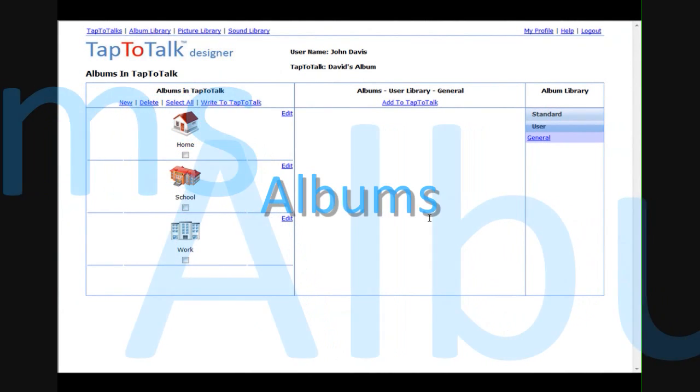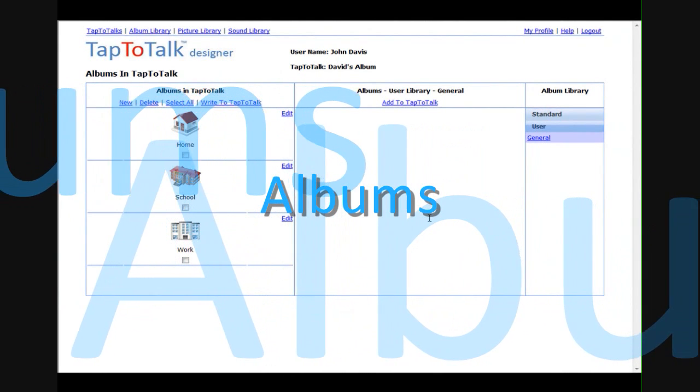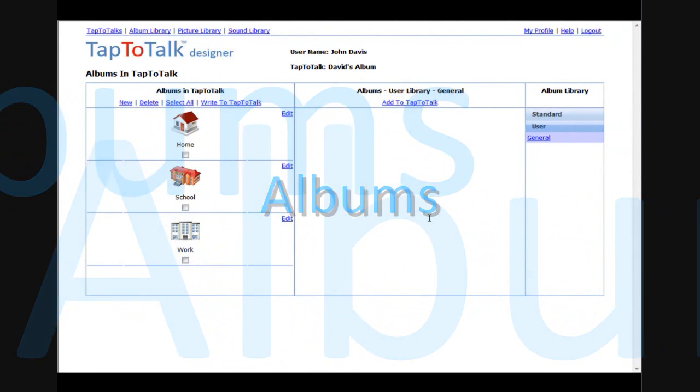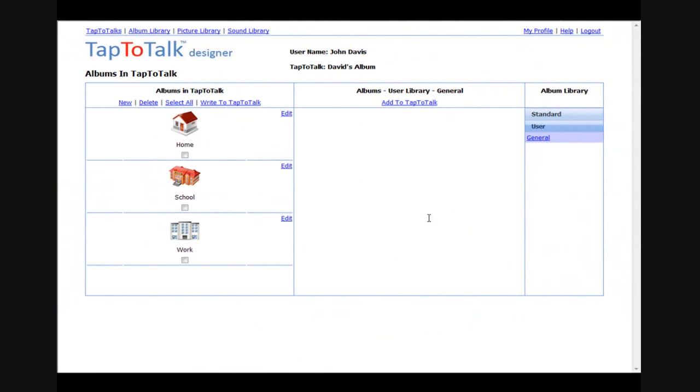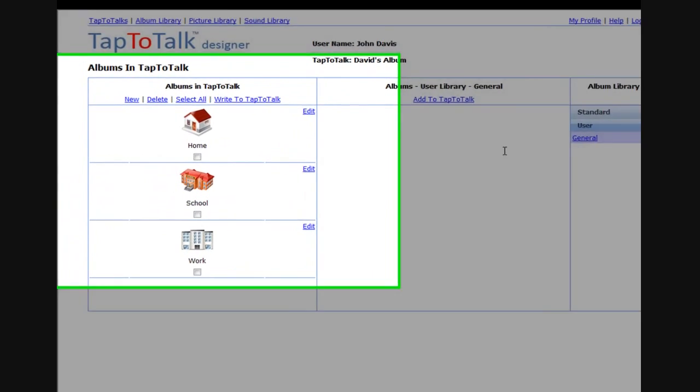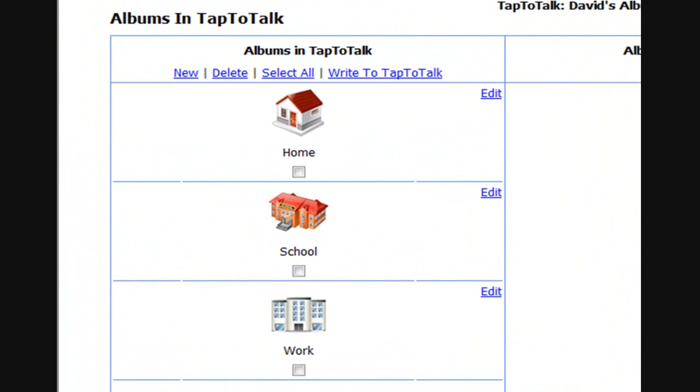This grouping of pictures is called an album and you can build as many albums for your child as you choose. For example, you might build one album for home, one for school, and one for work.